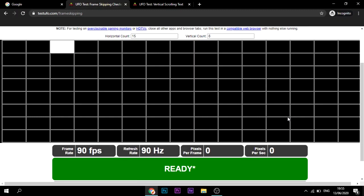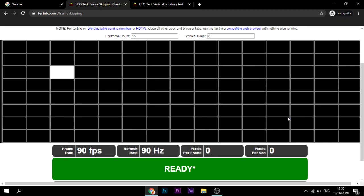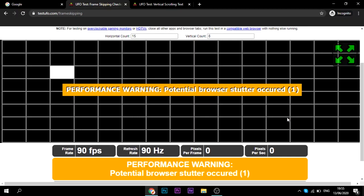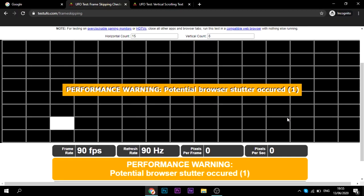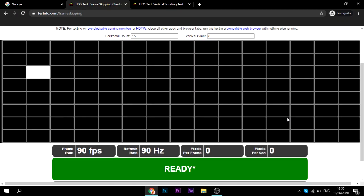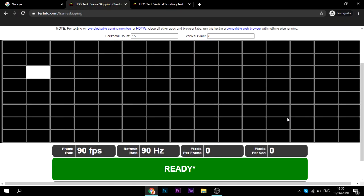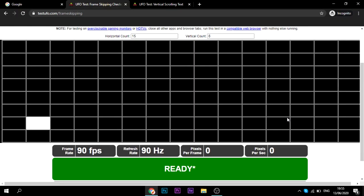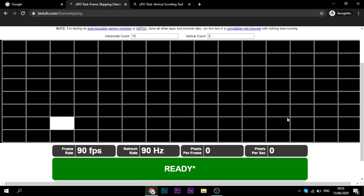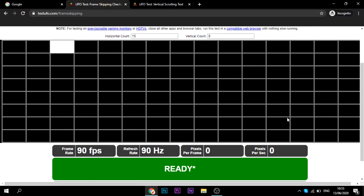The first one is frame skipping check. This checks if your frames are being skipped. As you can see here, it says performance warning potential browser stutter occurred. That might be mainly due to the fact that I have OBS recording in the background, but you can test it with no extra tabs open and no extra applications open. As long as it says green and it says ready down on the bottom there, then everything is good. You basically have no frame skipping.